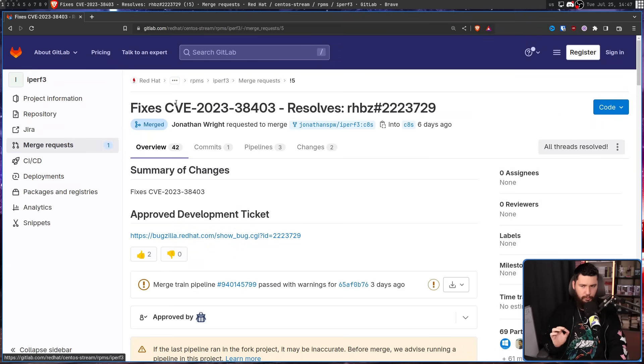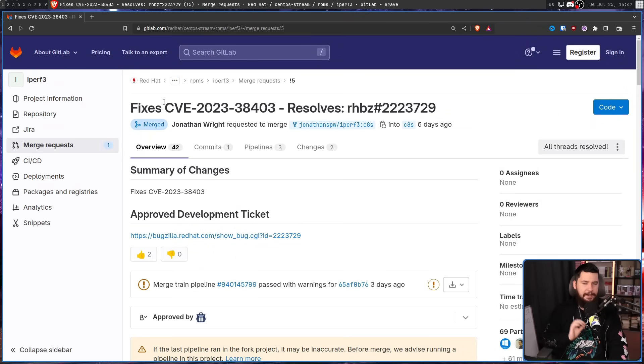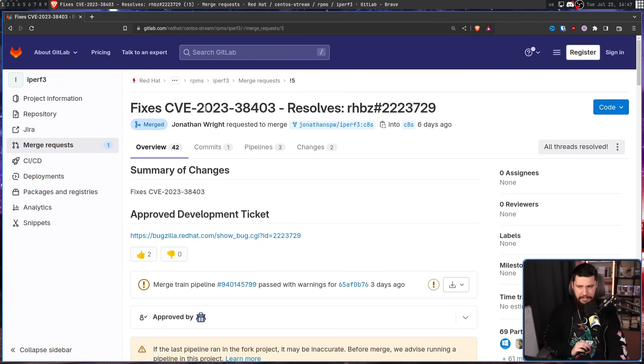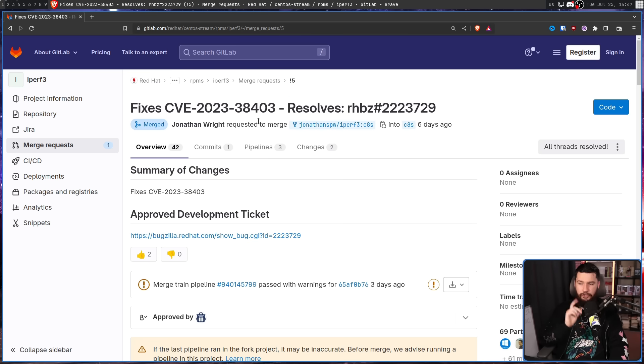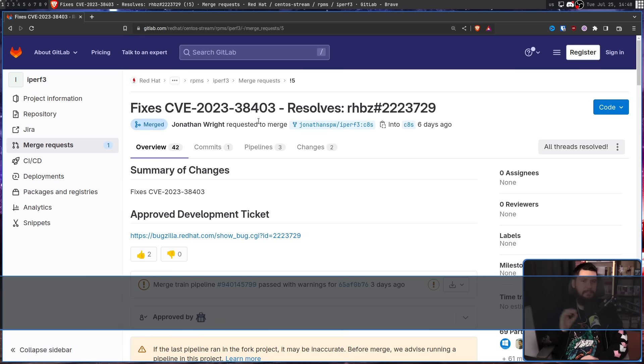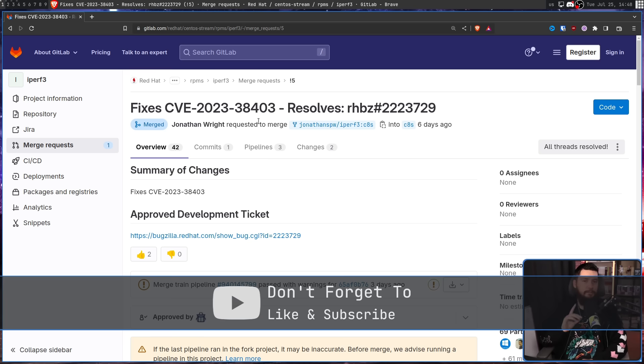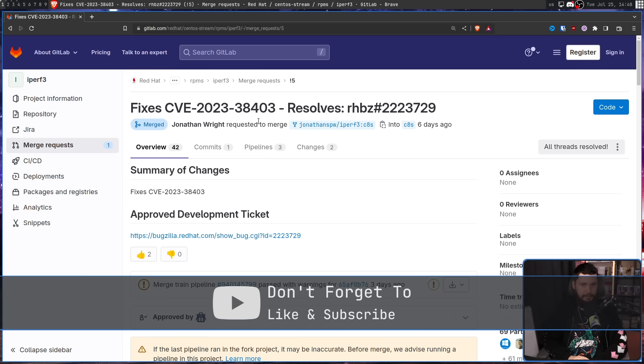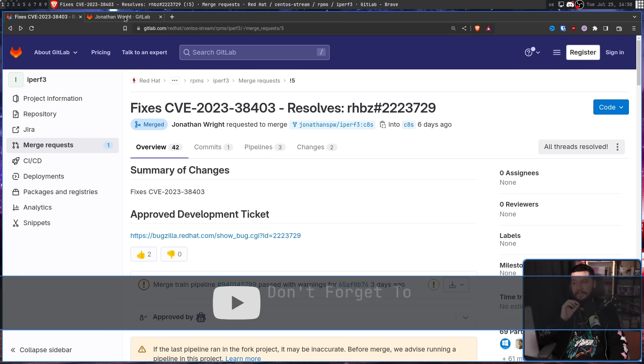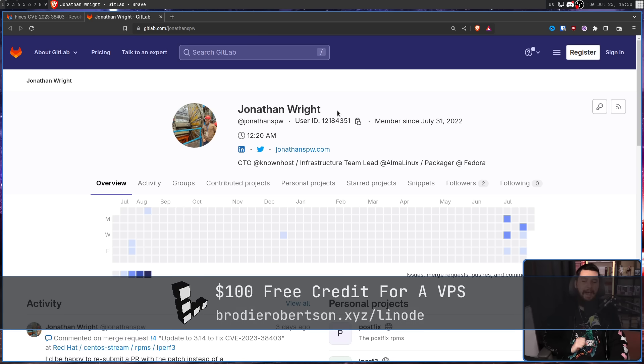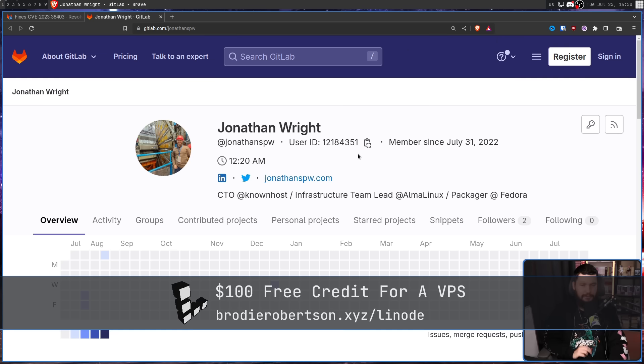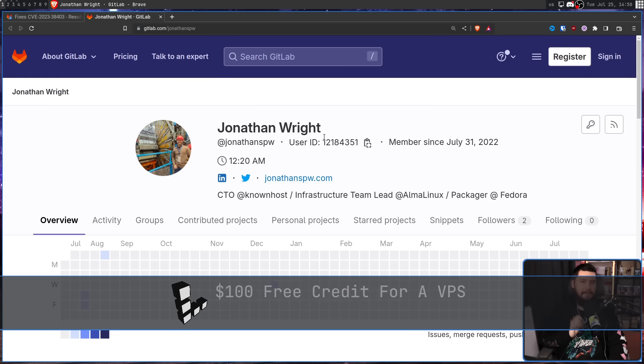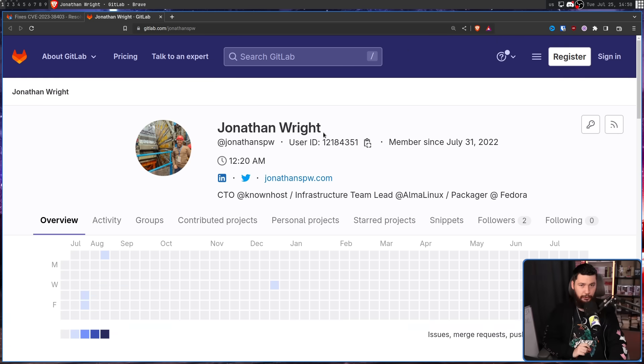This is a merge request for Red Hat's RPM of iPerf3. Fixes CVE-2023-38403, resolves this right here by Jonathan Wright. This has since been merged, but initially was going to sit dormant. Now Jonathan Wright is an interesting character. This is one of those Red Hat freeloaders, the infrastructure team lead at Alma Linux, also a packager at Fedora.